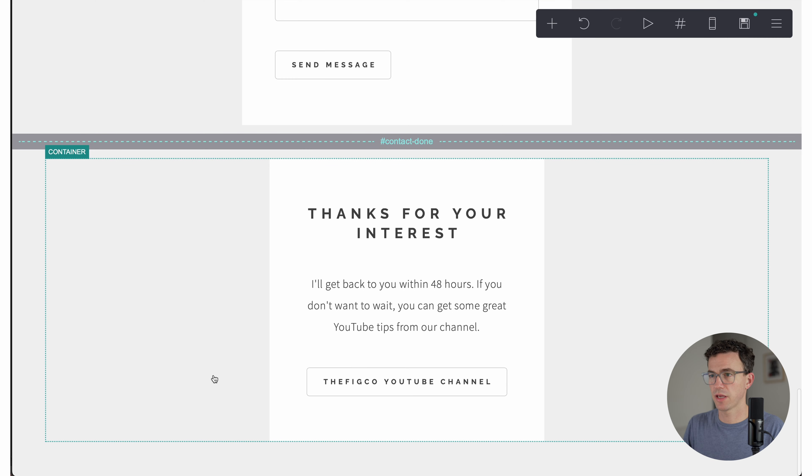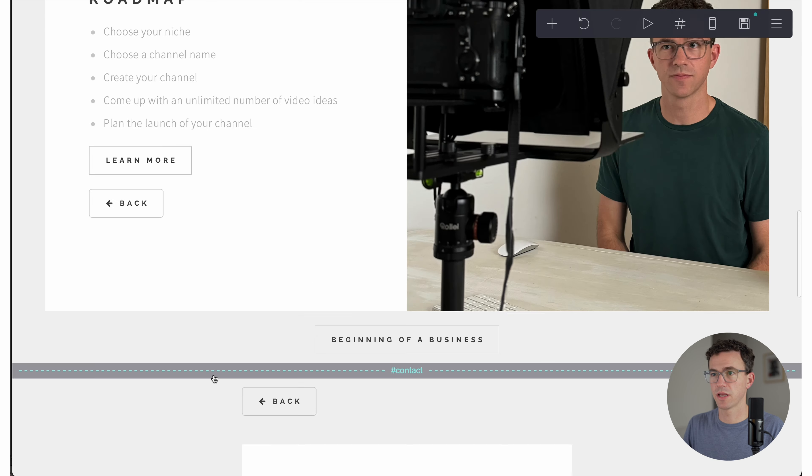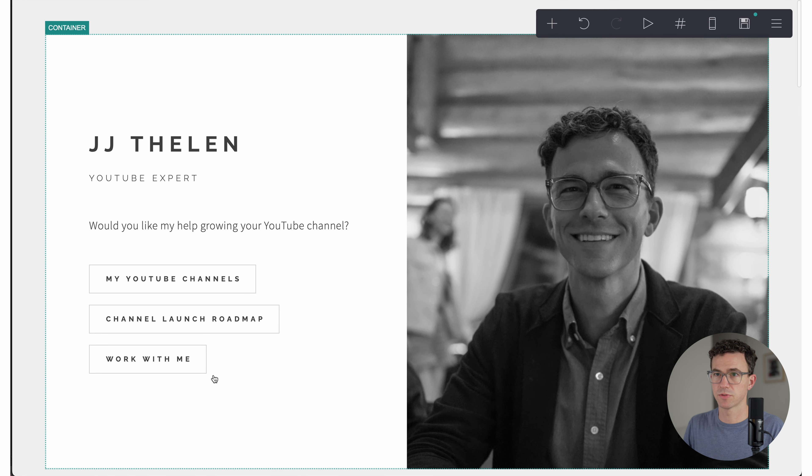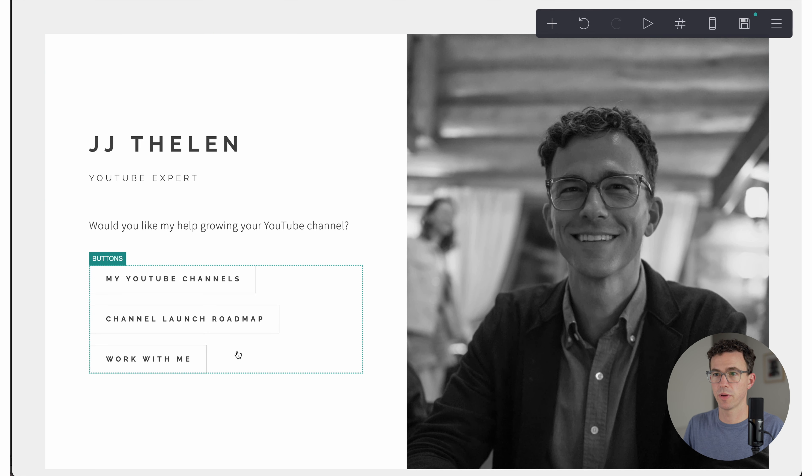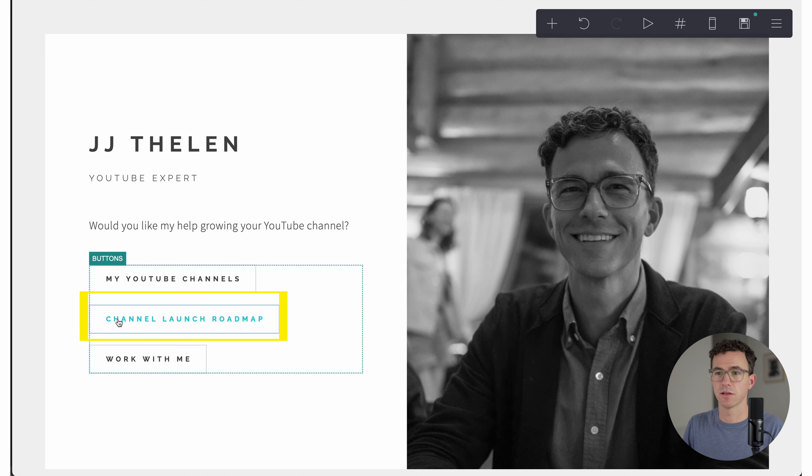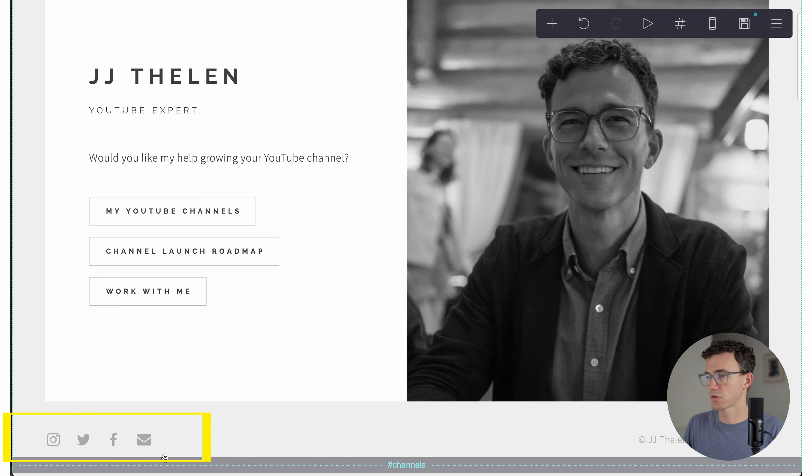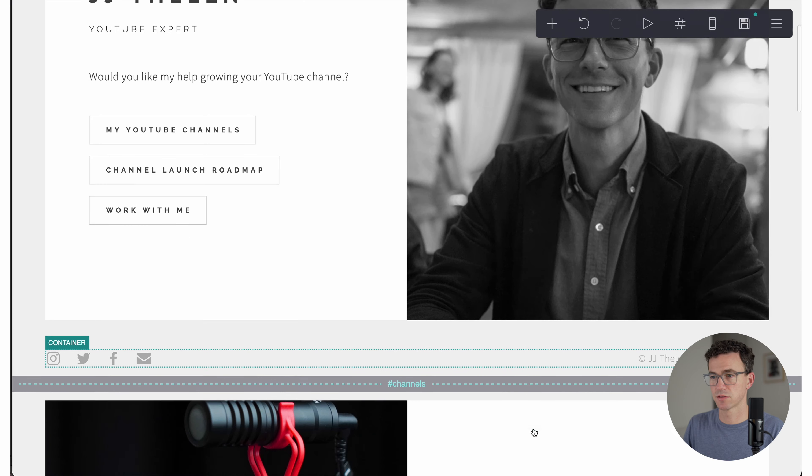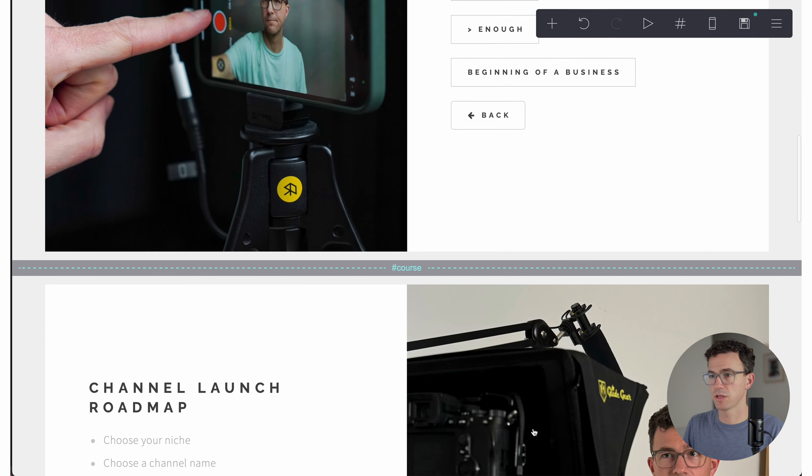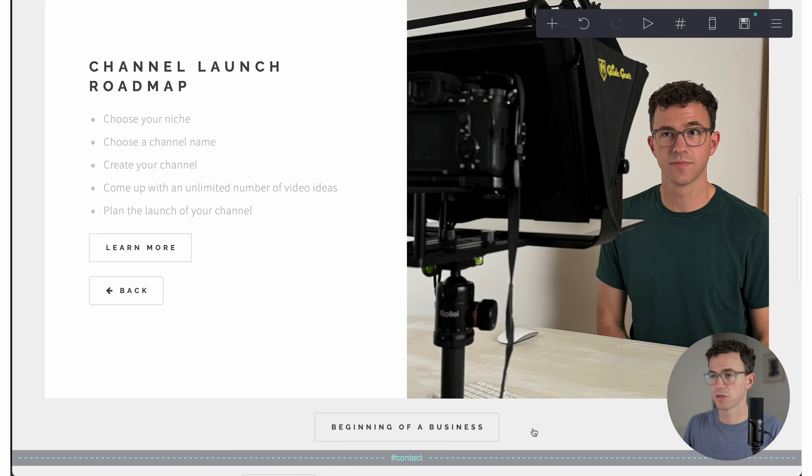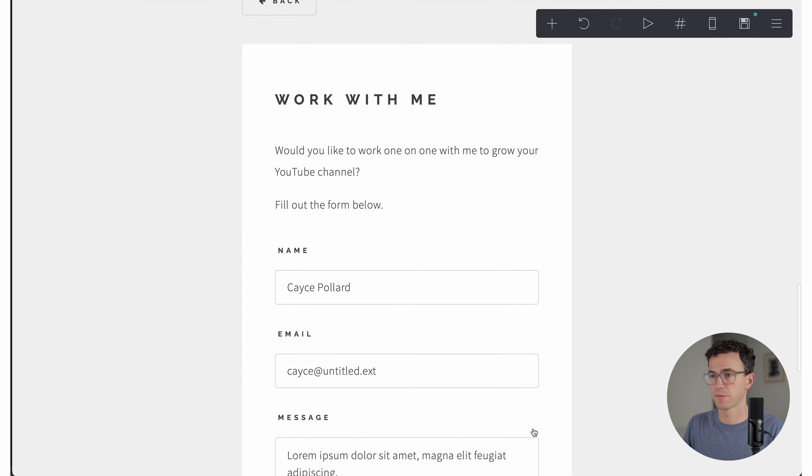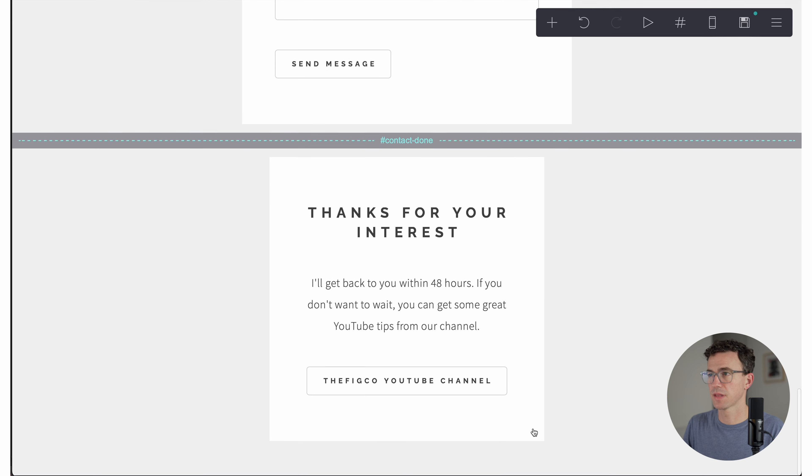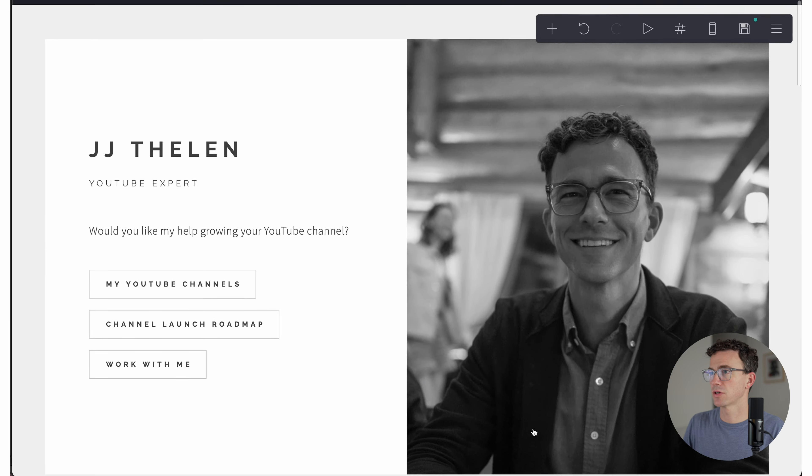So within just a couple of minutes, we created an entire website. So we have the homepage that'll take you to my YouTube channels page, channel launch roadmap course summary, work with me page. We have social icons. And then we have the three pages that we created. That looks good.